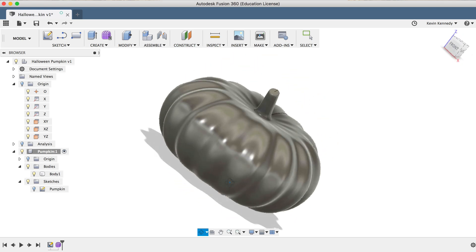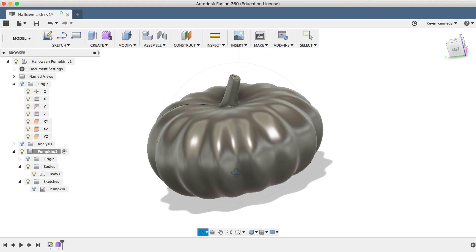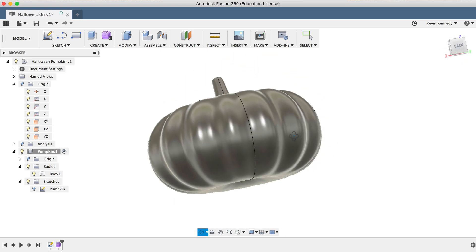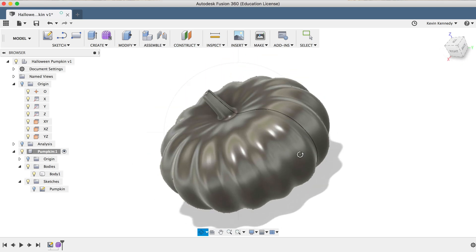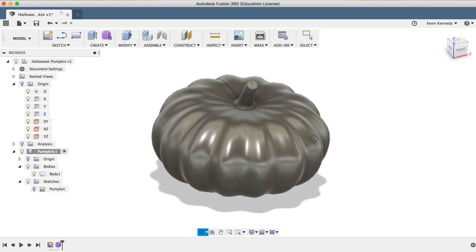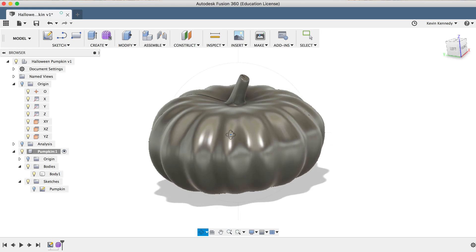By the end of this tutorial, you'll be able to model a pumpkin in the sculpt environment.